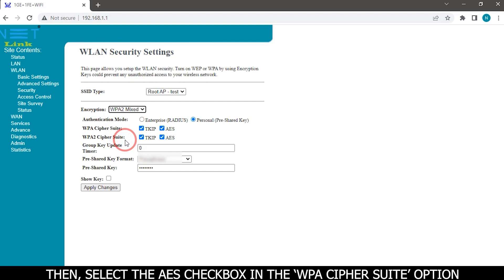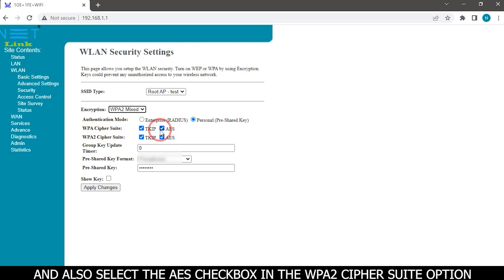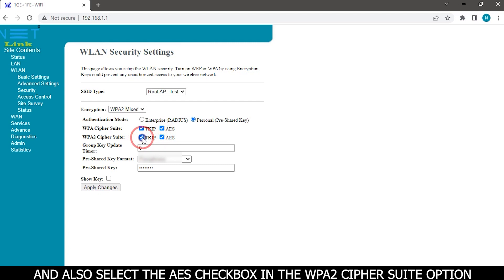Then select the WPA2 PSK cipher suite option. And also select the WPA2 checkbox in the WPA2 PSK cipher suite option.